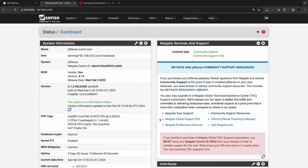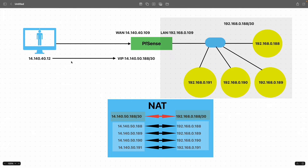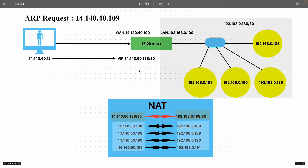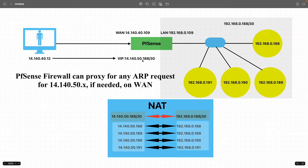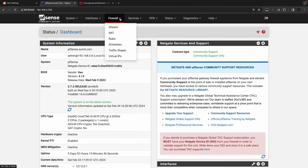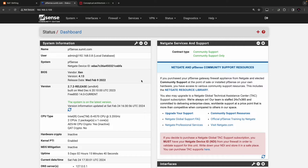In our case traffic is initiated from a different subnet, 14.140.40.12, so the traffic reaches PFSense via the MAC address of WAN 14.140.40.109. If there is any scenario where you need PFSense to proxy ARP requests for the 14.140.50.188 subnet, you'll have to add the entry in the virtual IP section for proxy ARP.